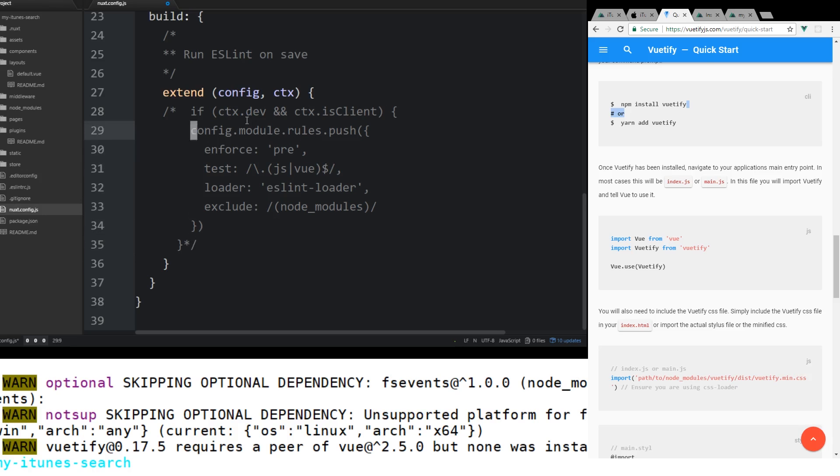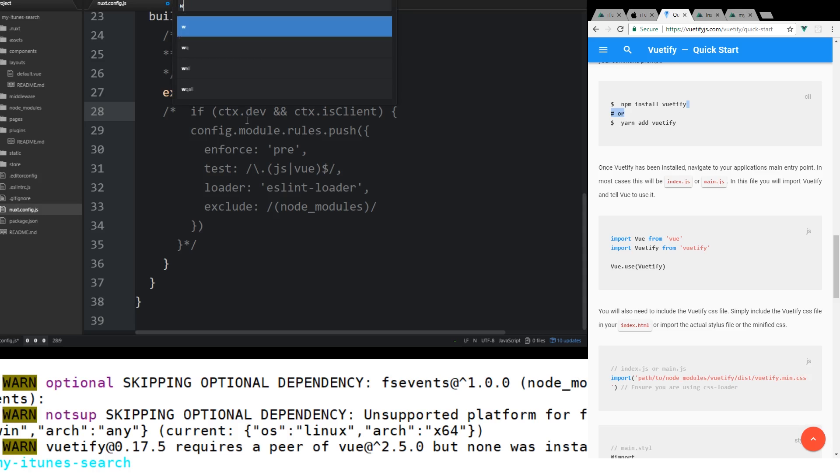What this does is it does this linting on every single file when we save it. And I don't like that because I don't like to adhere to the linting rules that are coming in the starter pack. So if you just comment this out, you no longer have to worry about that. And we'll save it.